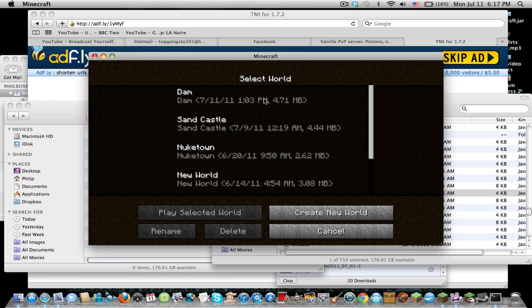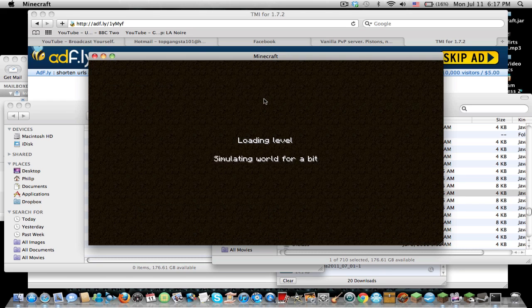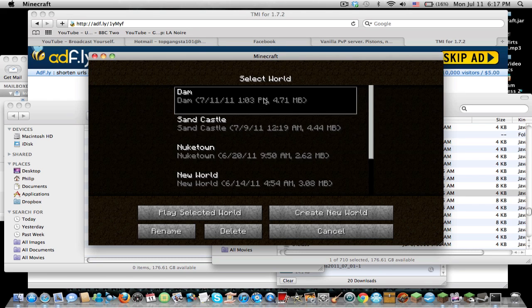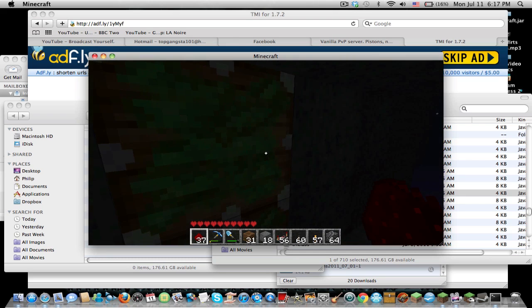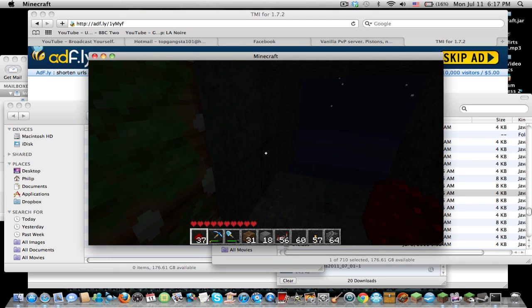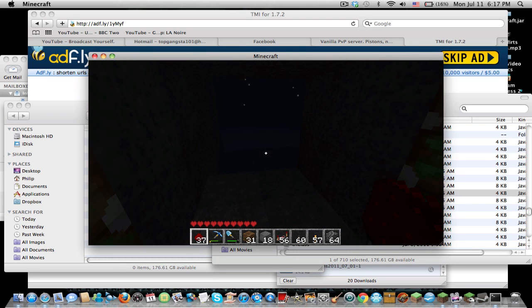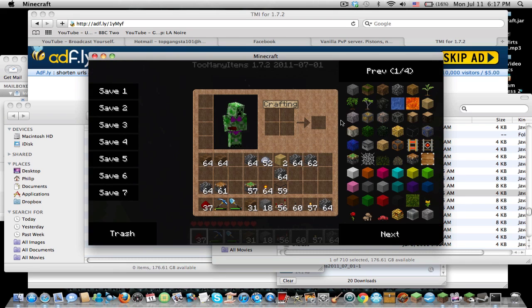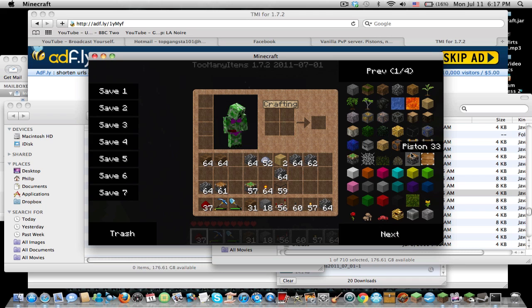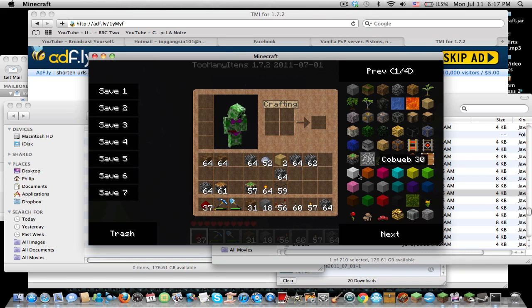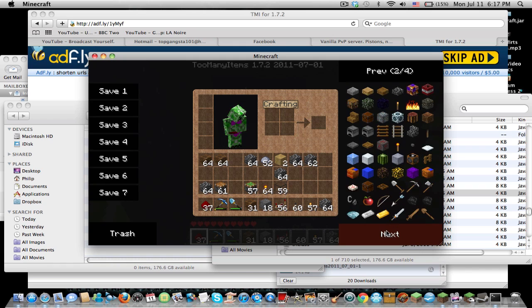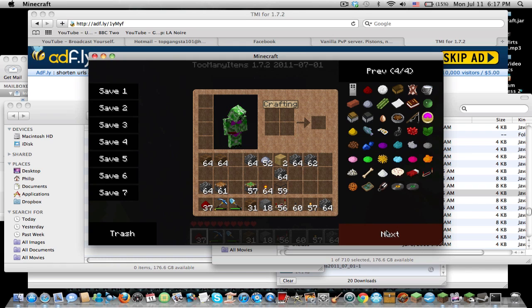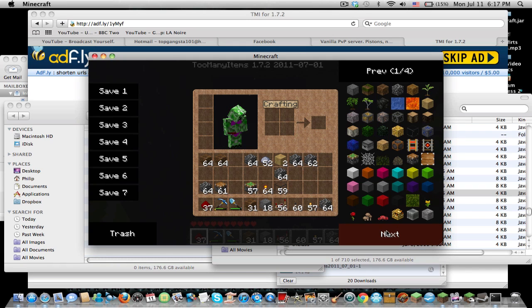Go to single player, and we'll just open this world. It is really dark, but as you see here, I can go, and there it is. Too Many Items is in use. I have everything here, and I can scroll through it just to show you guys. Everything is there.